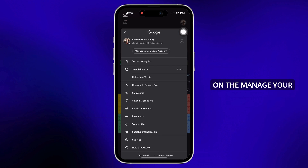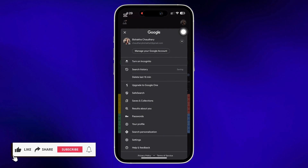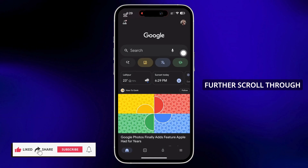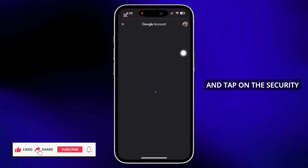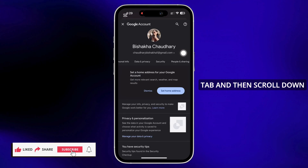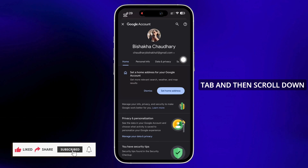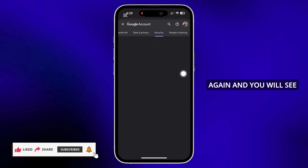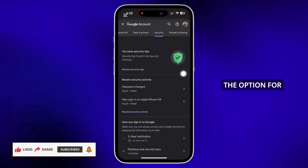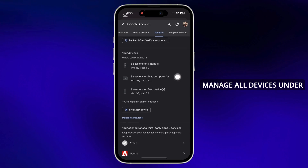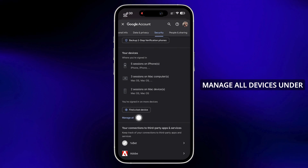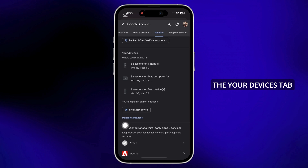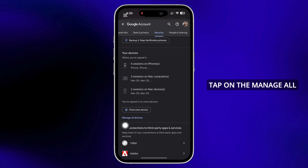Tap on the 'Manage your Google Account' option. Further, scroll through and tap on the Security tab, then scroll down again and you will see the option for 'Manage all devices' under the 'Your devices' tab.